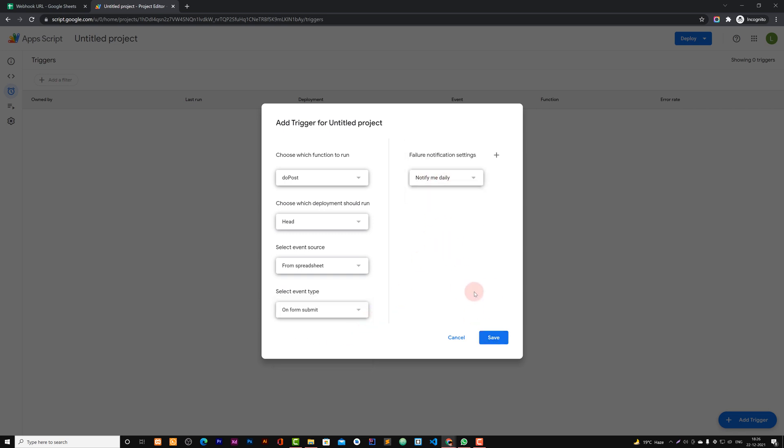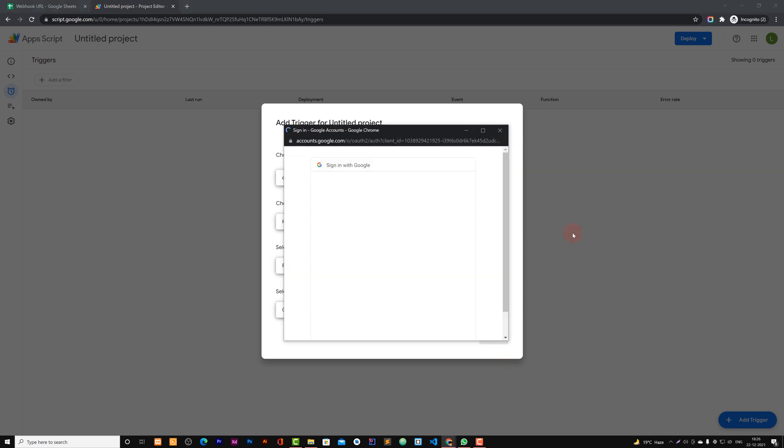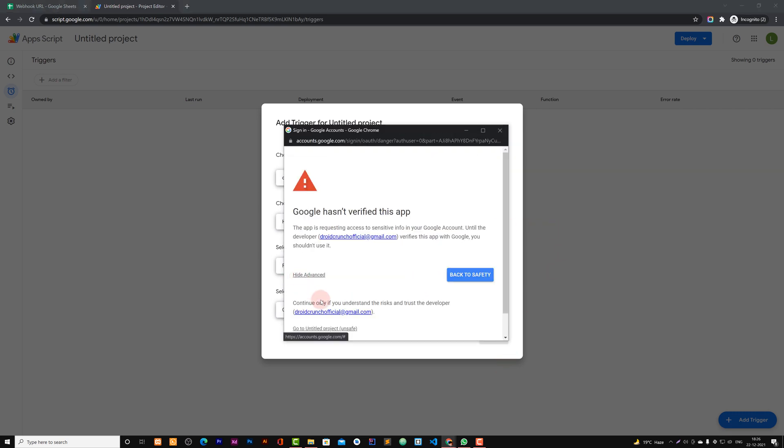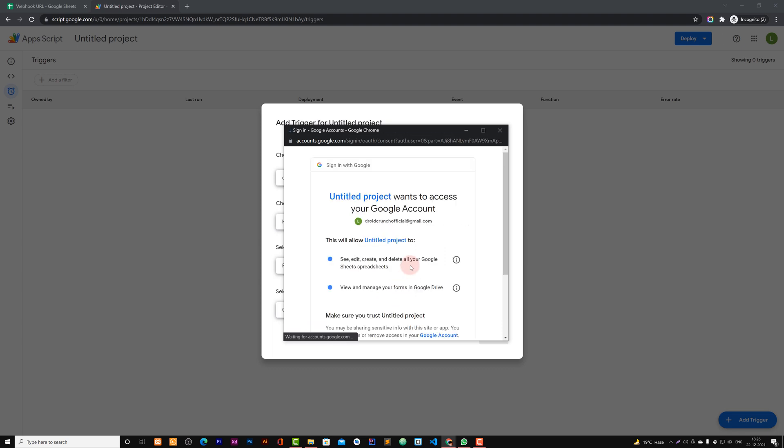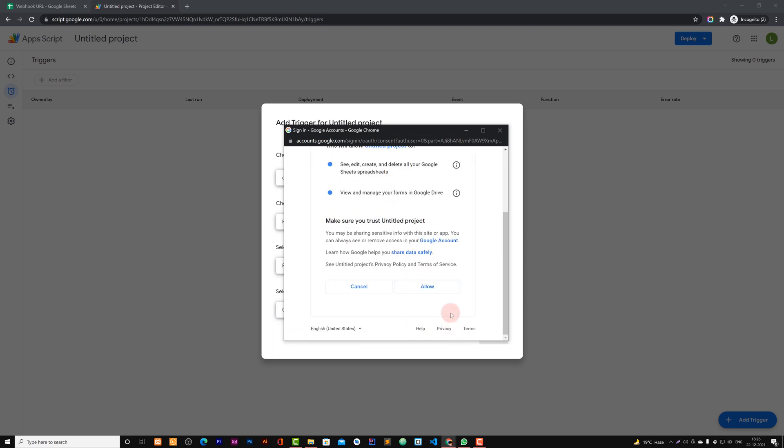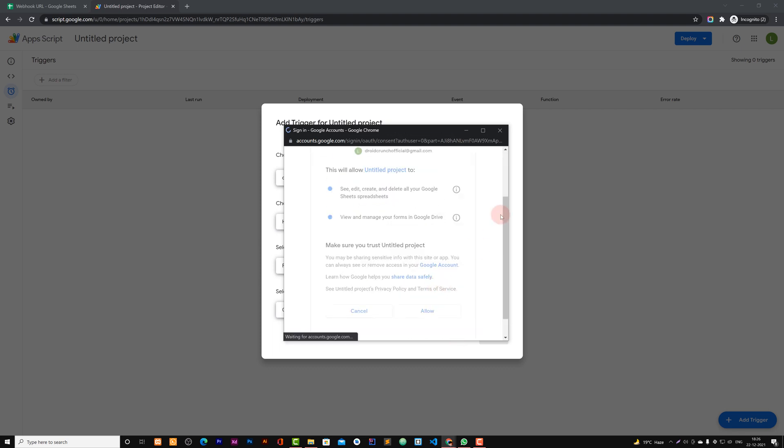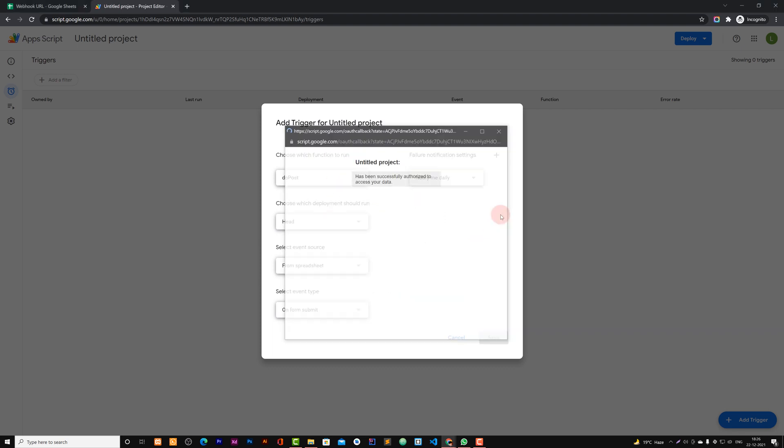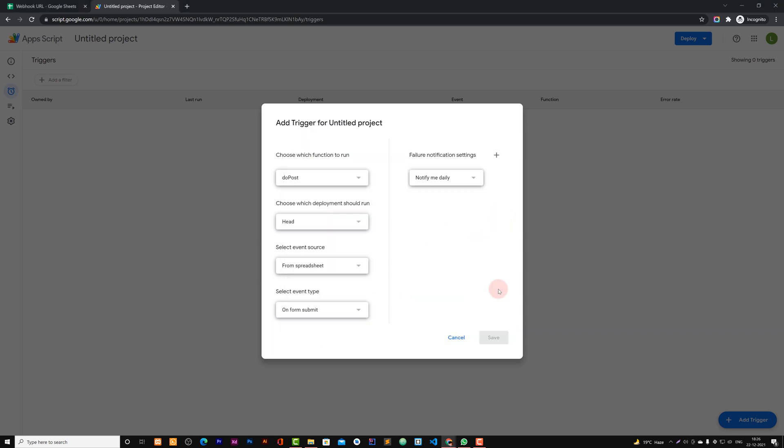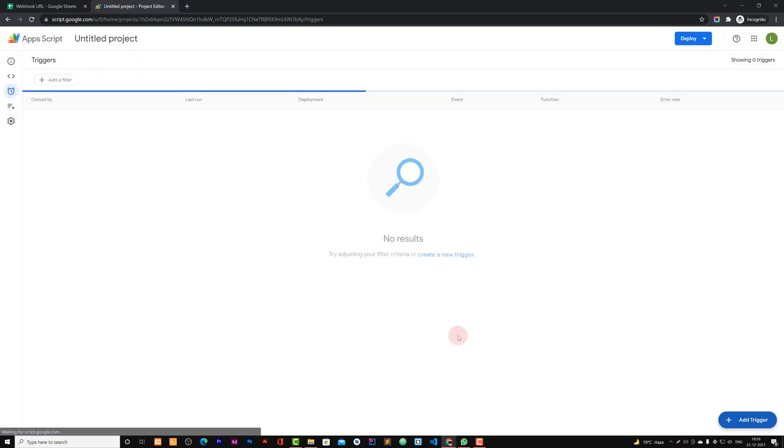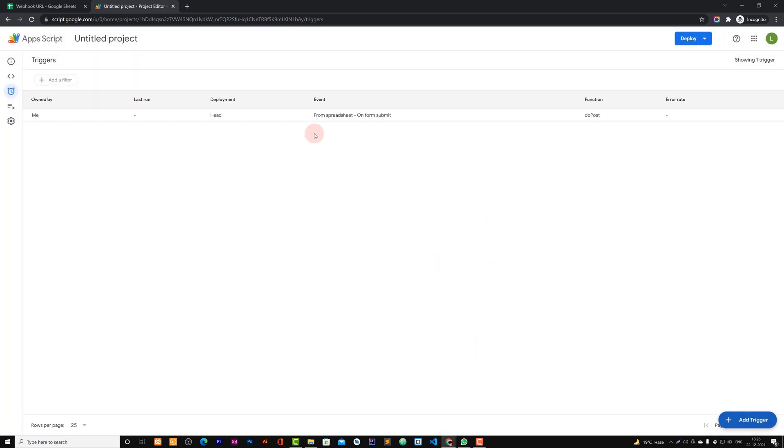And that's enough. It again needs authorization. Let's give it the required permissions and allow it. So now it's done. We have it there.